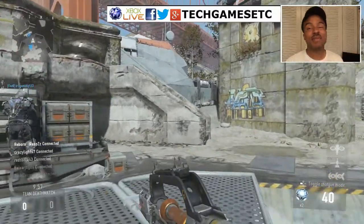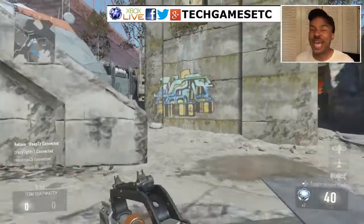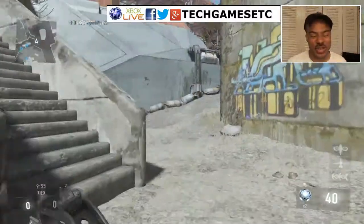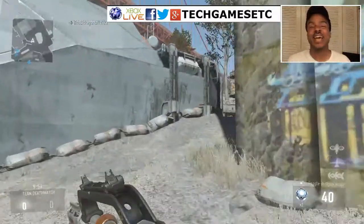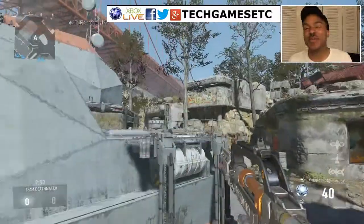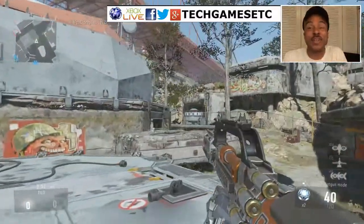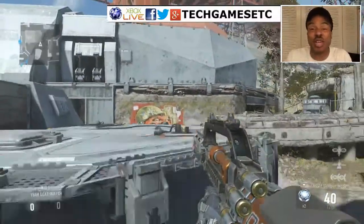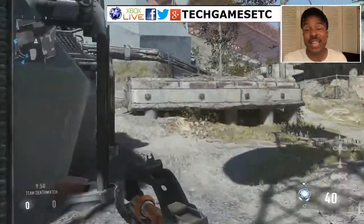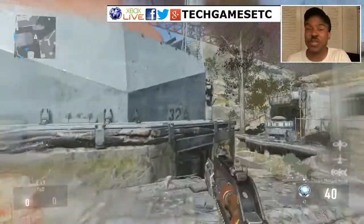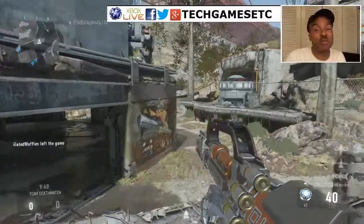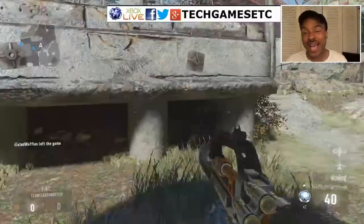What's up everyone? My name is Troy from Tech Games Etc, and today I'm going to share with y'all my new live stream template that I'm going to be using while I'm live streaming Mortal Kombat X.